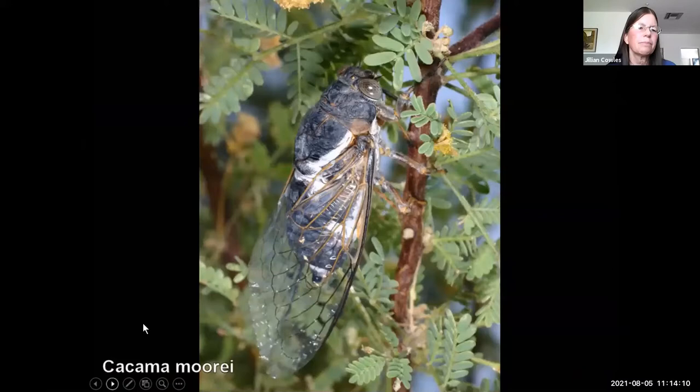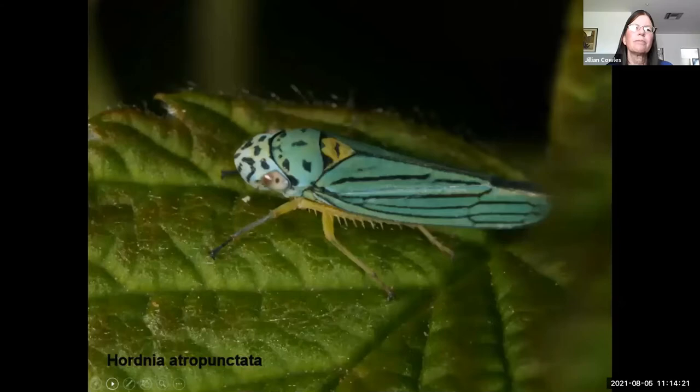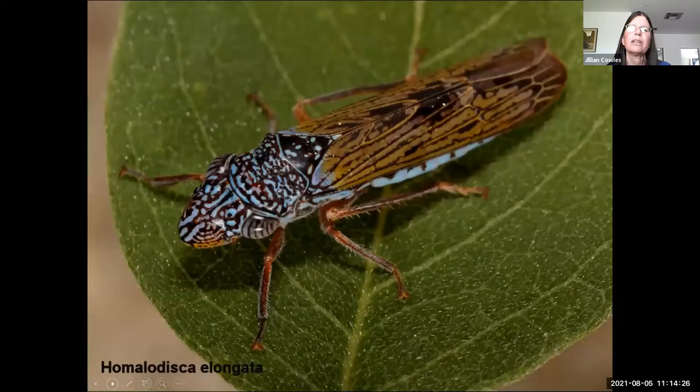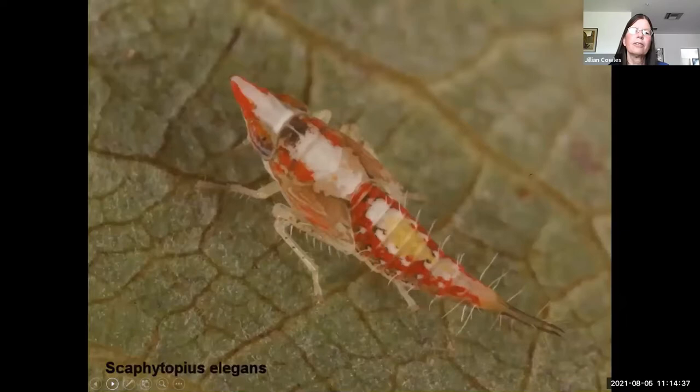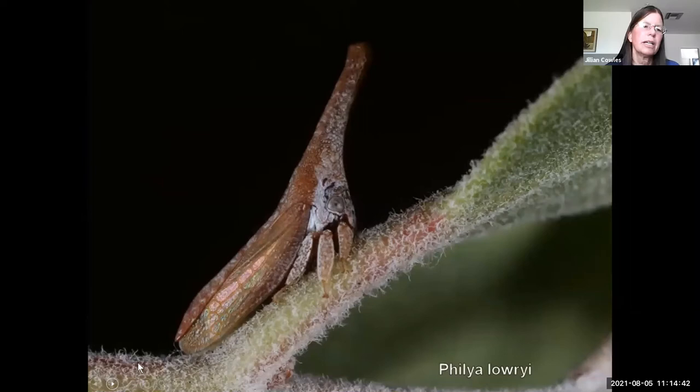Also among the piercing-sucking bugs are cicadas, whose nymphs spend many years underground feeding on roots, and leafhoppers. Leafhoppers come in many beautiful, spectacular colors here in Arizona — some are purple, some are metallic golden-green. The membracid planthoppers are really cool. Most people think that fanciful membracids are only found in the tropics, but here we have them too.